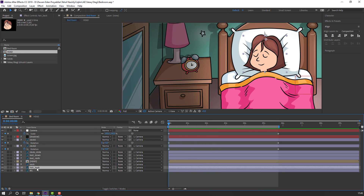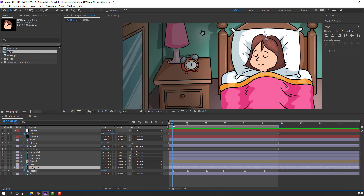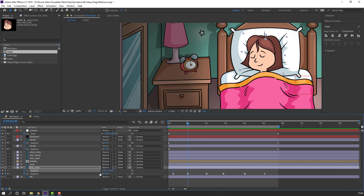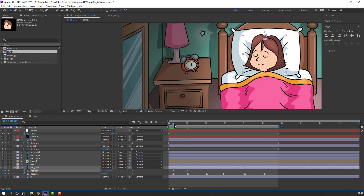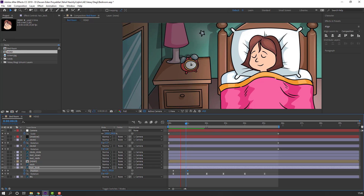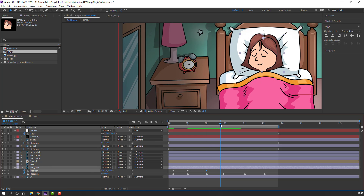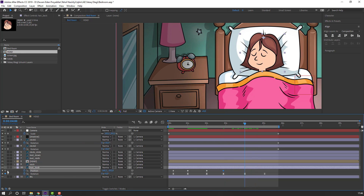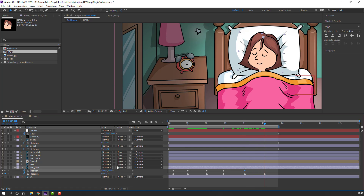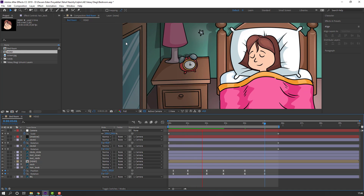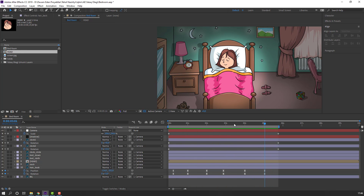Select the hair back layer, press U to reveal keyframes. Go to here, press P to make a position keyframe. Go forward and move to the left. Go to here again and make a position keyframe. Go to the next keyframe and move to the right. Make a new keyframe at the last keyframe and move to the right. Select all keyframes, right mouse, Keyframe Assistant, Easy Ease.